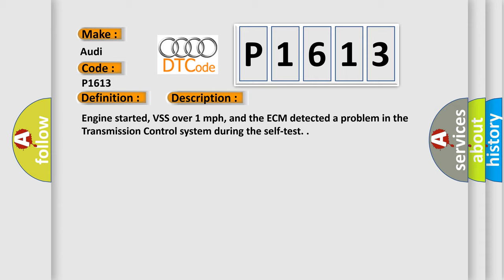Engine started, VSS over one mile per hour, and the ECM detected a problem in the transmission control system during the self-test.